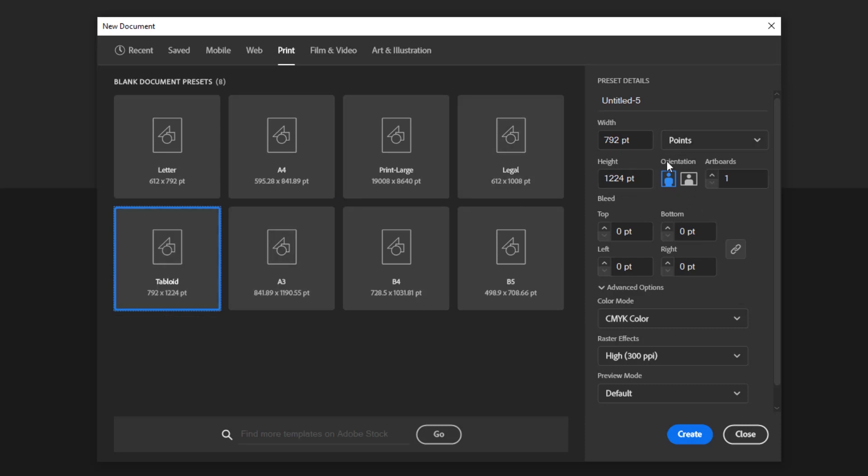I want you to pay attention to this advanced options part.